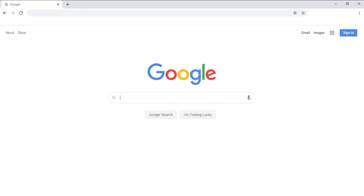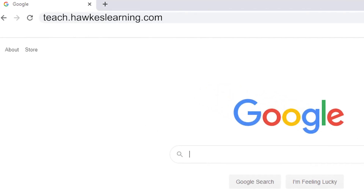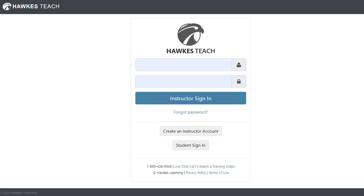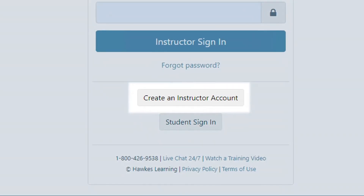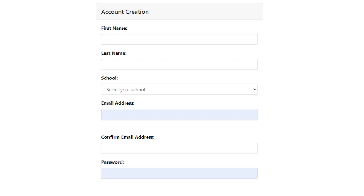Create your Teach account by going to teach.hawkslearning.com. If you already have a student account, use your existing username and password to log in. If not, select 'Create an Instructor Account,' enter your information, and create a password.